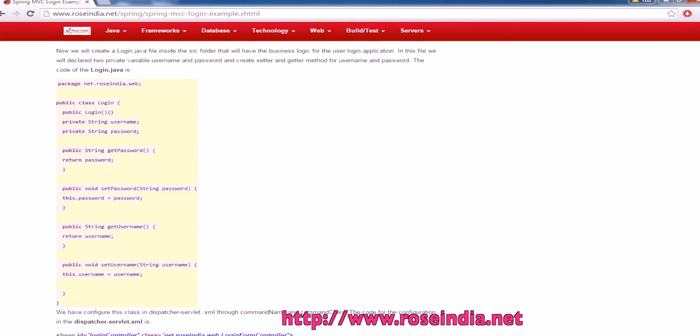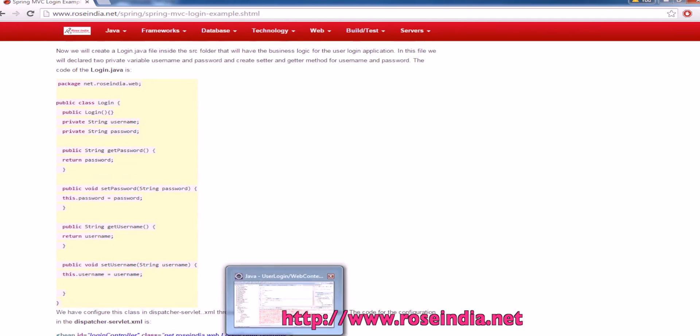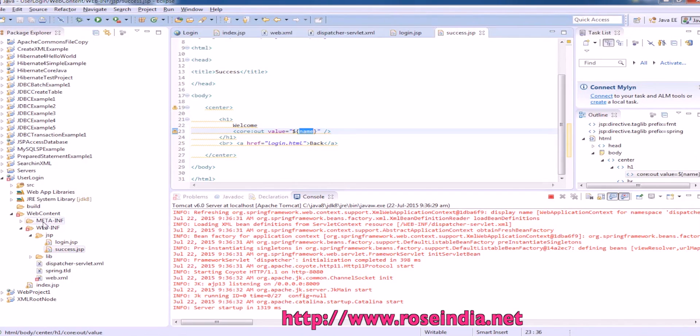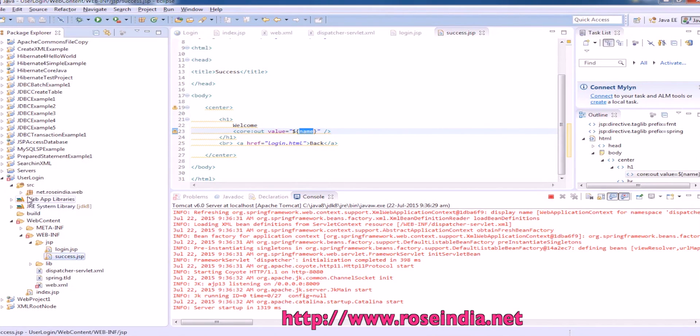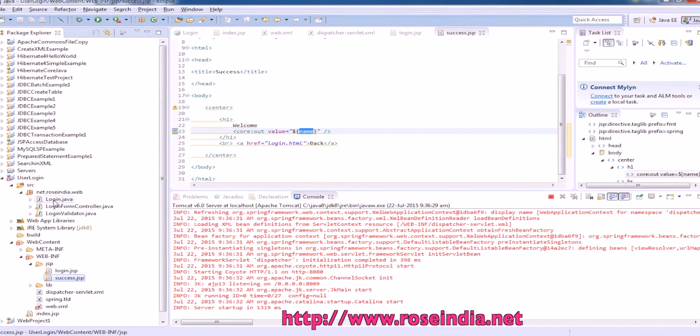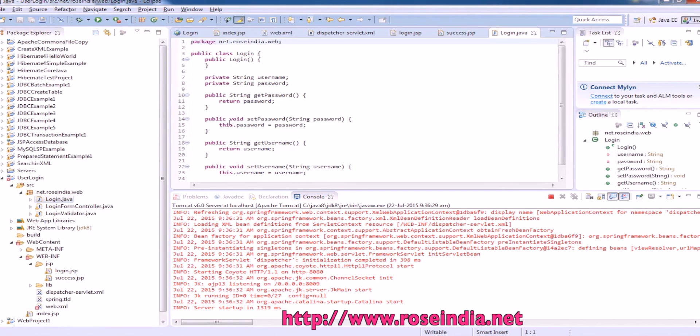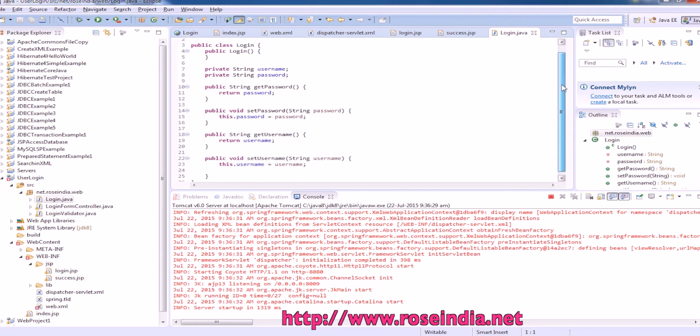Next is login.java. Login.java is here. It holds all the values like username and password.